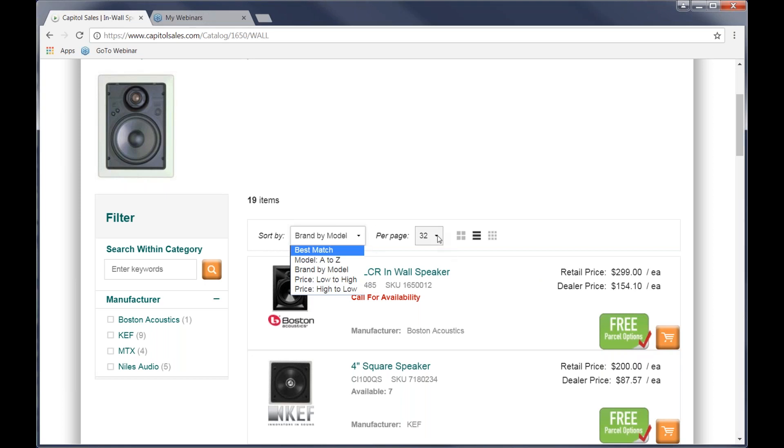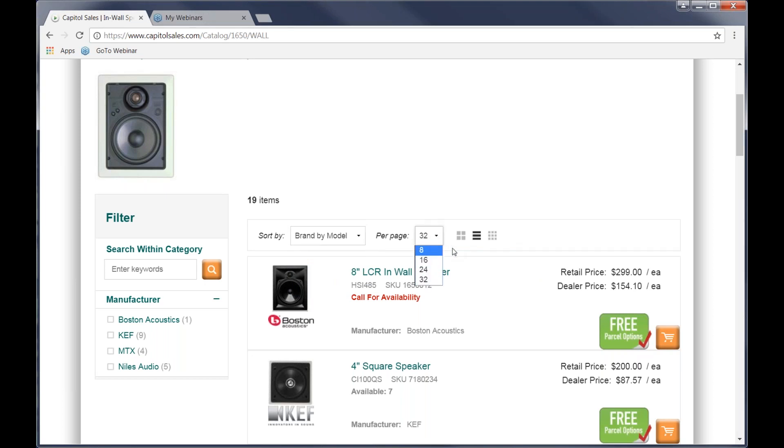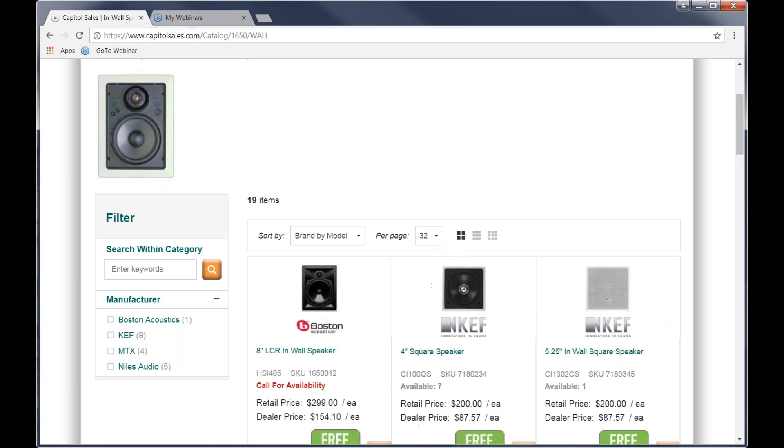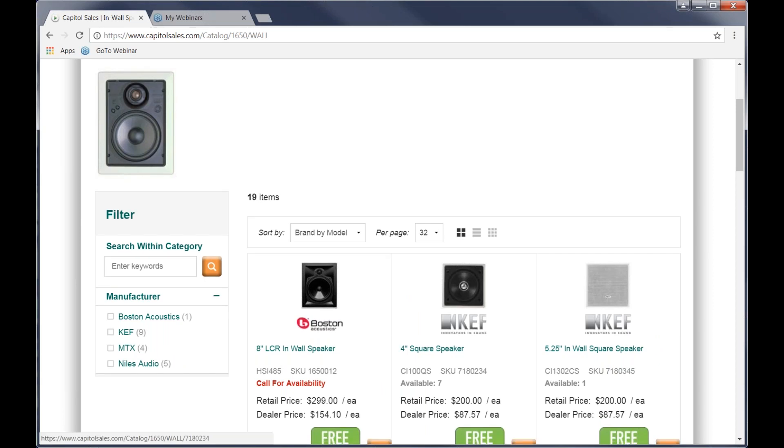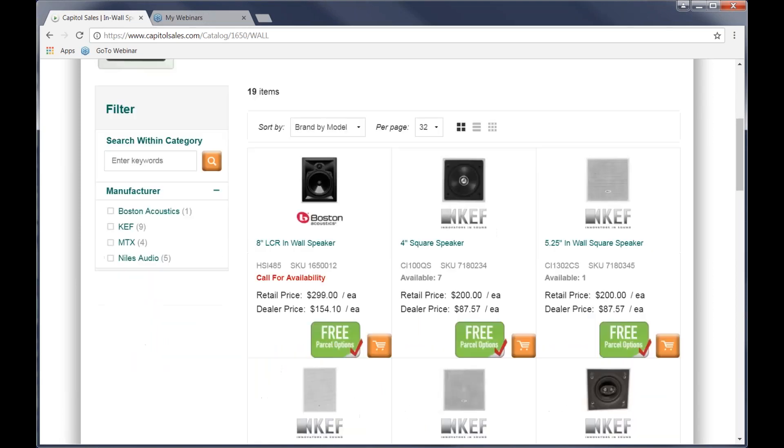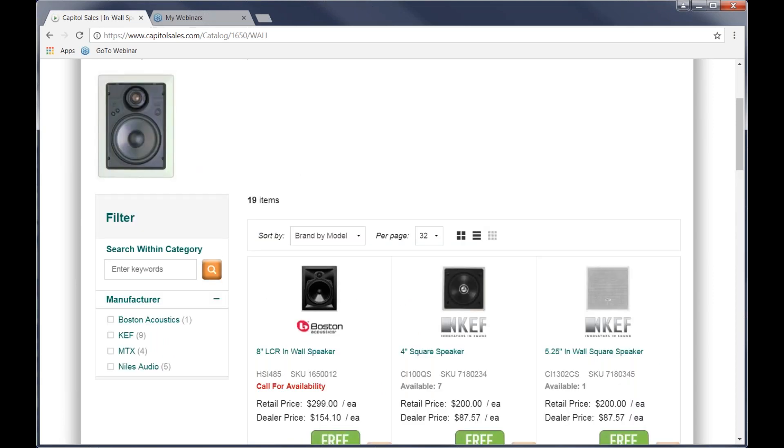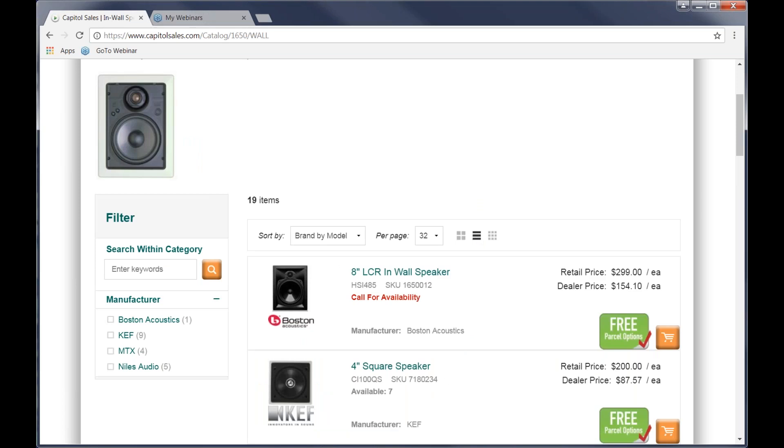Whenever you go back to the search, it will default back to brand by model. Per page, this one some people miss, it is by default at 8. Once you change that to 16, 24, 32, it will remain there until you change it again. So we have that in case somebody has slower connection. If you've got a faster connection, I changed to 32. There's also a couple different layouts on it. You may like this layout better where things are lined up multiples across the row.